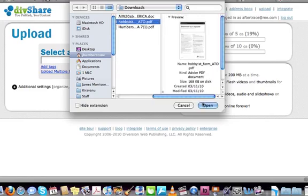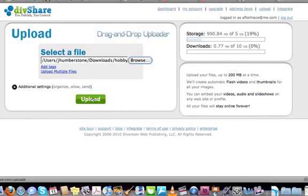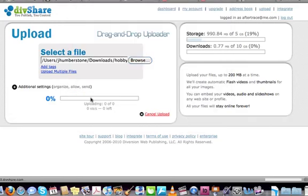I'm just going to click any old PDF that I've got in this folder here, click Open, and then click Upload. You can see the progress down here — it won't take very long to upload at all.